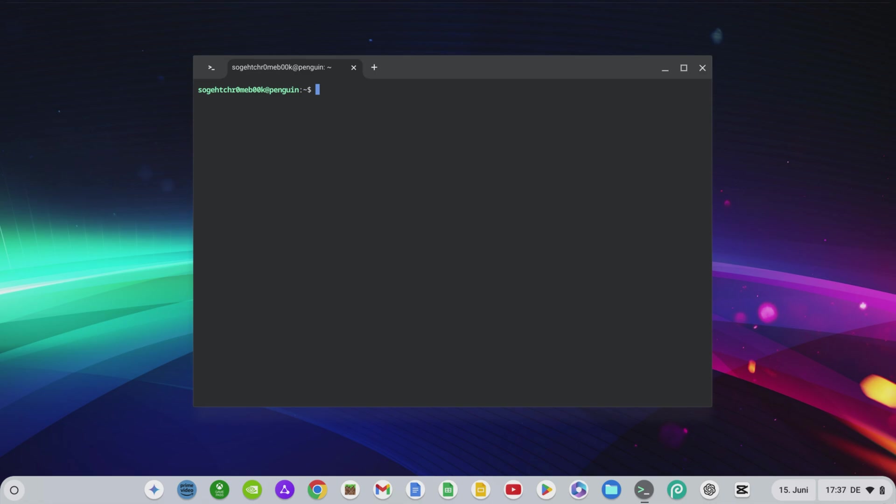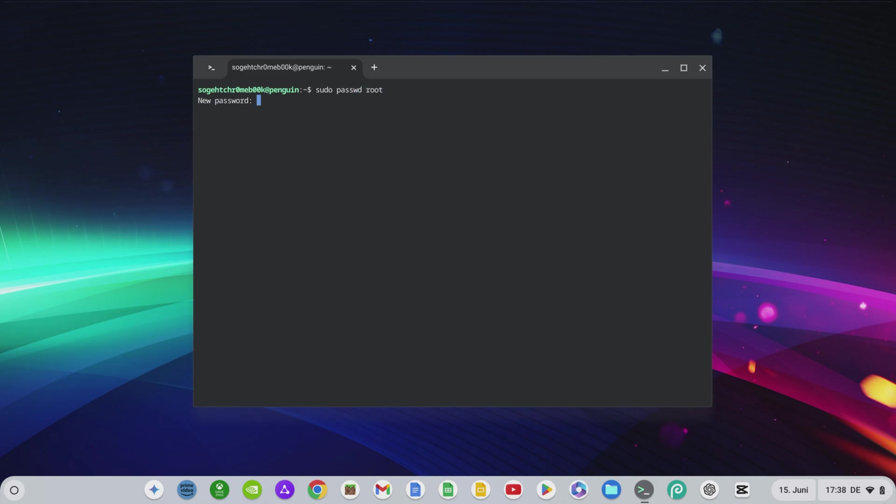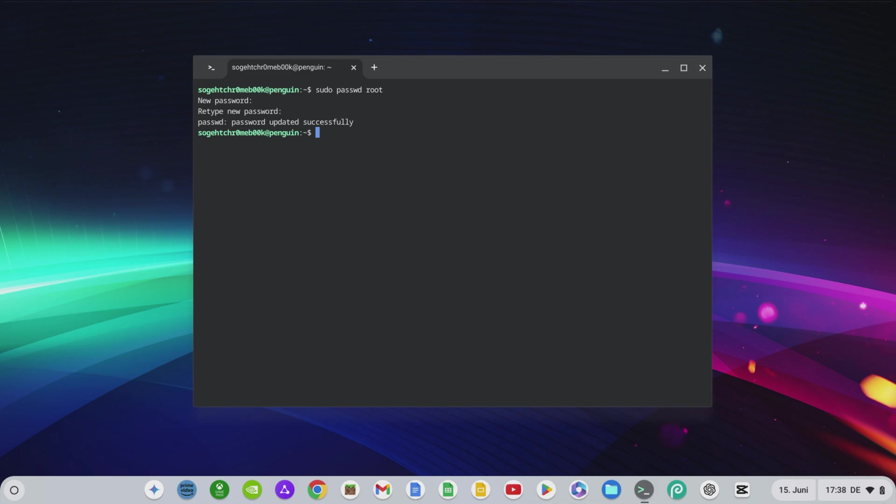After installation, the Linux terminal opens. First, set the root password for Linux with the command sudo passwd root. Enter your desired password. Confirm it and Linux will confirm this with password updated successfully. Don't be surprised if the characters you enter are not displayed by Linux. You can clear your Linux screen at any time with the clear command.